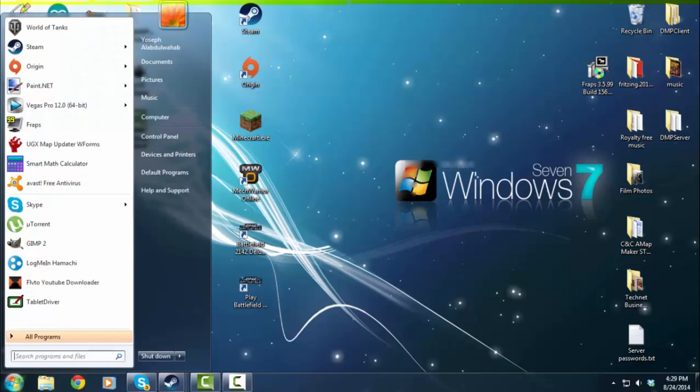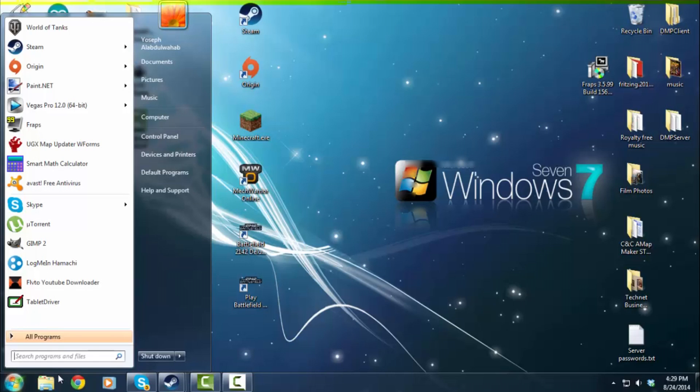So, let me launch Hamachi for you guys. And what you gotta do is the download link will be in the description. And to install it, you can just go through the installing procedures, next, next, I agree to the terms and service, and install.